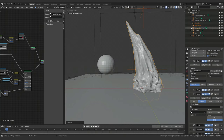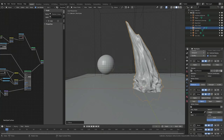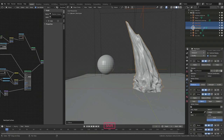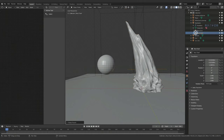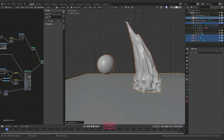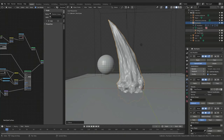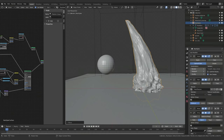Now we're going to parent the two nulls under the rock spire so that whenever we move the rock spire these stay with it. Select the two nulls first, then shift-select the rock spire geometry, and hit Ctrl+P to bring up the parent menu and parent to the object. Since the rock spire was the last object selected, everything parents under it, so the nulls travel with it.